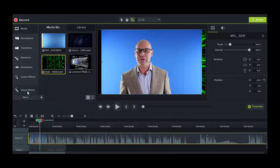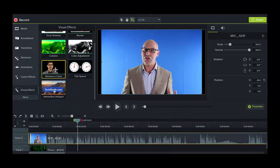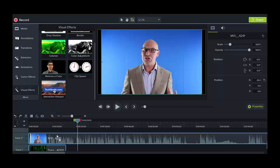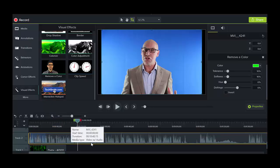So we're going to visual effects and then we find remove a color and we're going to actually drag that down to our timeline to indicate that it's going to affect this one here.